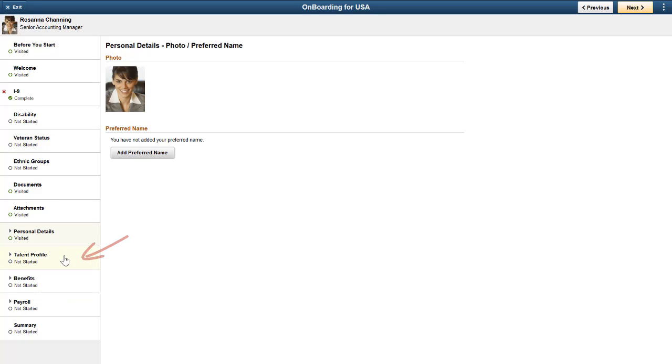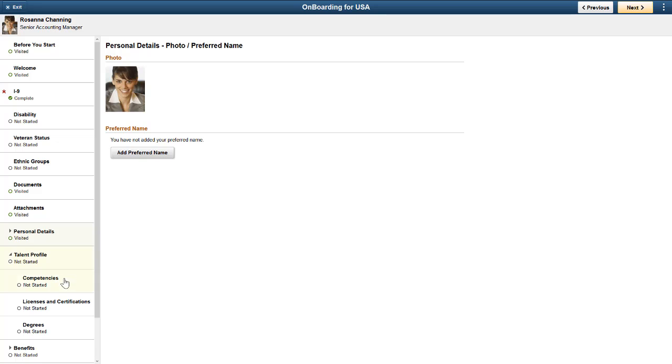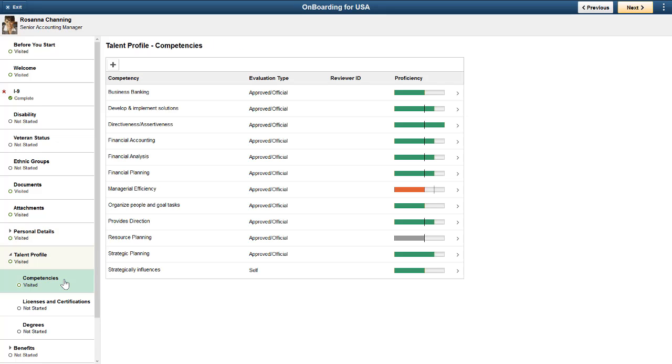Now, we'll open the Talent Profile. The employee's Talent Profile reflects all of the profile information from the PeopleSoft Candidate Gateway. The employee can also add new items.